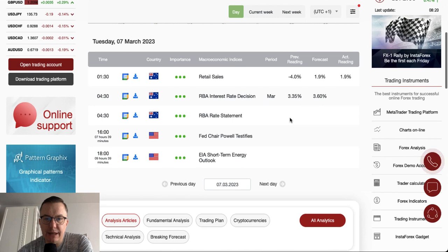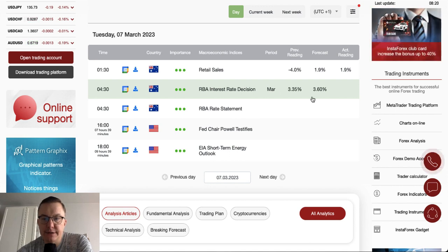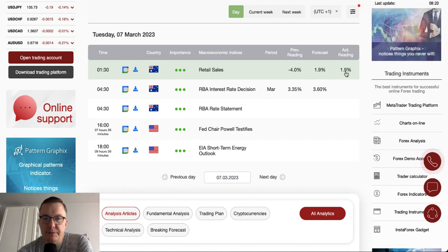Very important data had been published from Australia in the form of the interest rate decision made at half past four in the morning. We have an increase — a rate hike from 3.35 to 3.60, as expected. Retail sales data improved very well from minus 0.4% to 1.9%, in line with expectations.